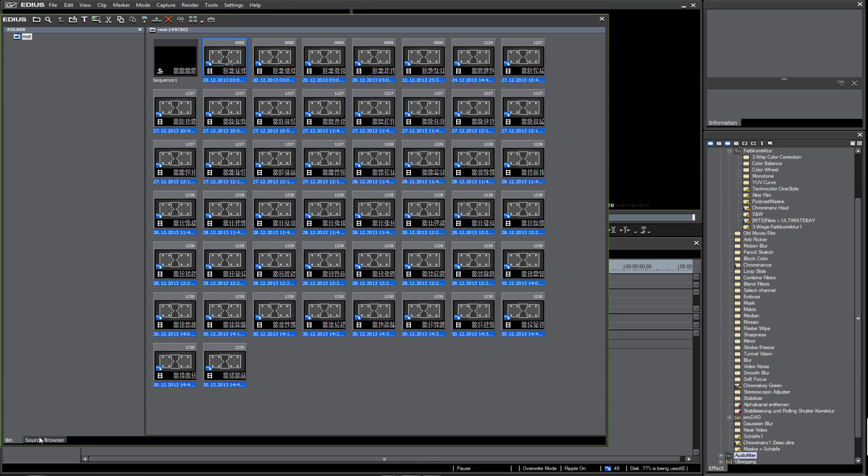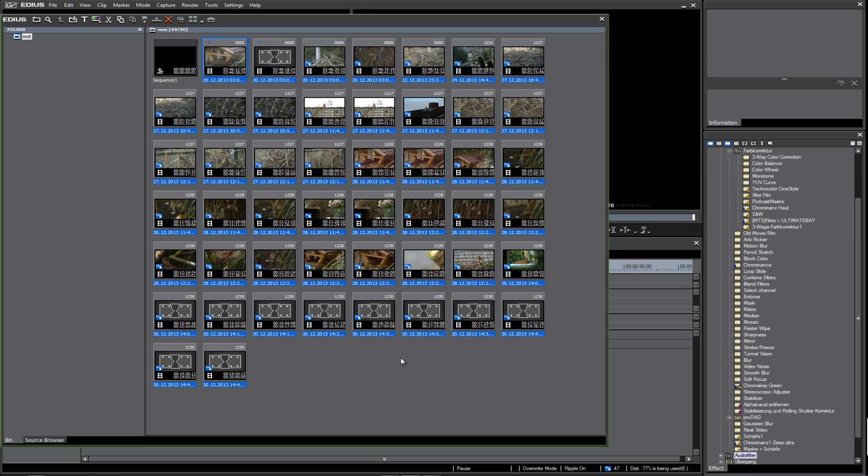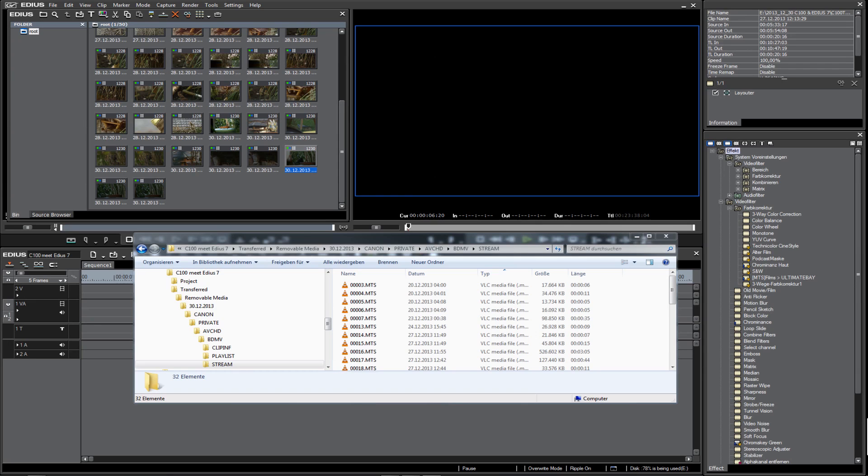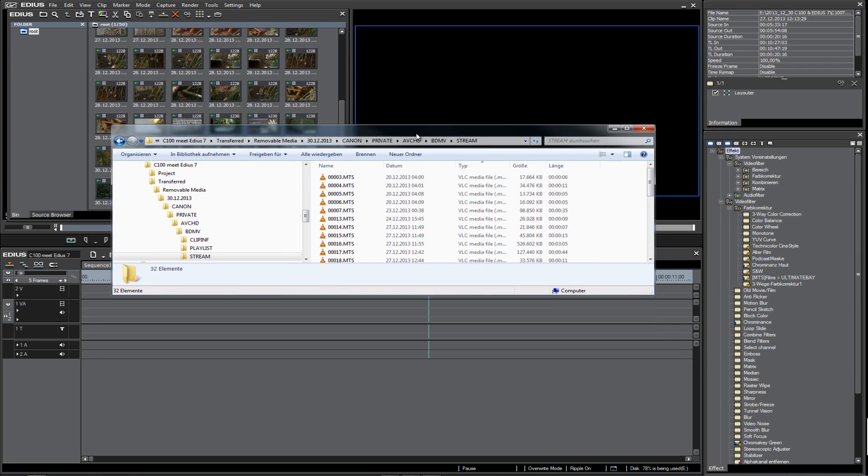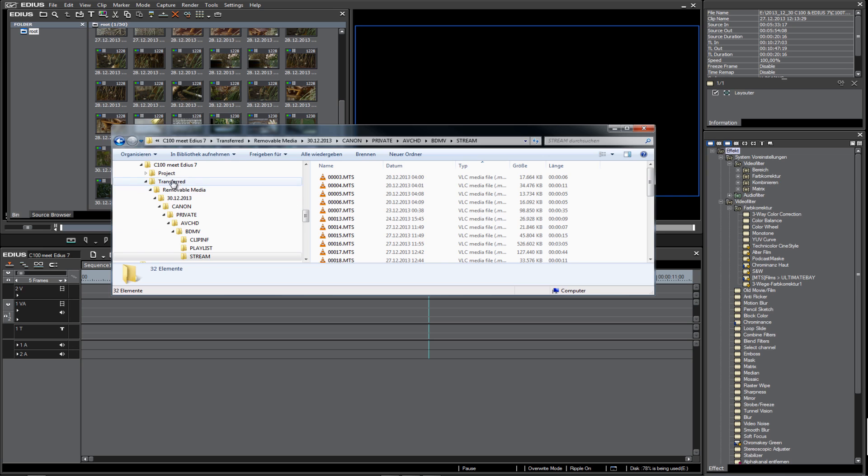Let's look at the bin window. Now you see, step by step, all these files are being copied to my computer. As you can see, all the files from the camera with the original names and the whole folder structure are completely copied into our EDIUS project folder.